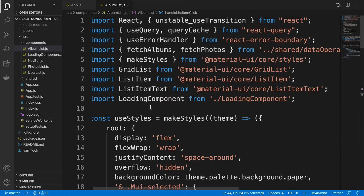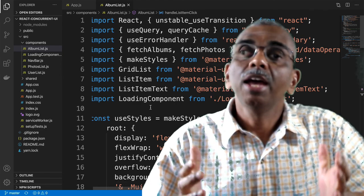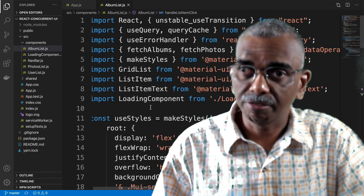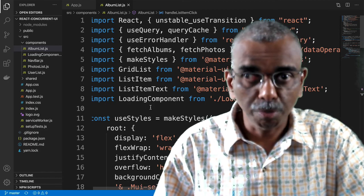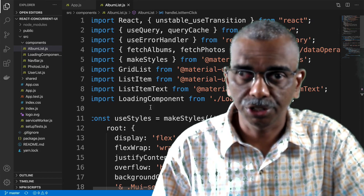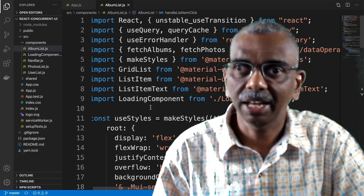We'll just wait until this becomes available in a future version of React. As I said, this is an experimental feature, and I would certainly suggest you not to make use of it in the production version of your React applications.